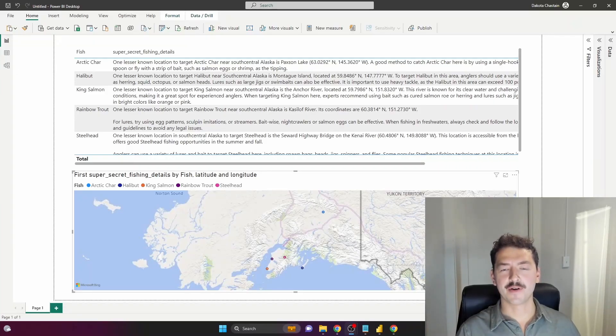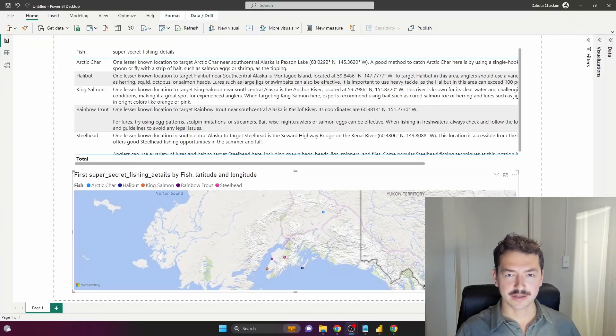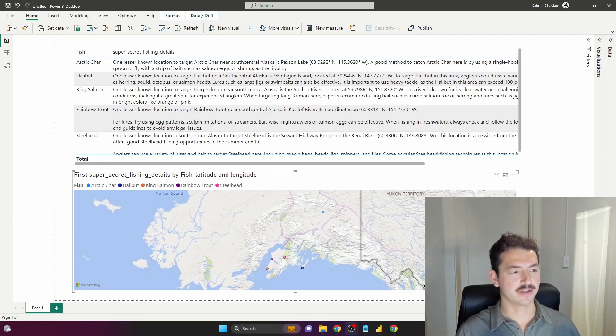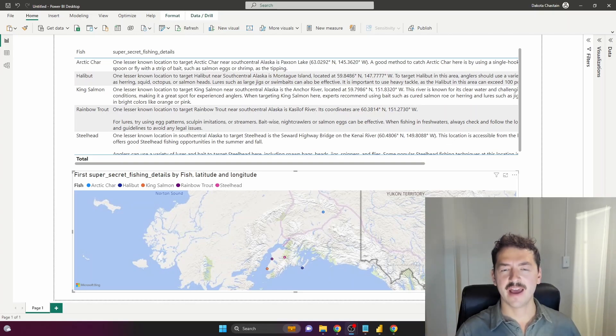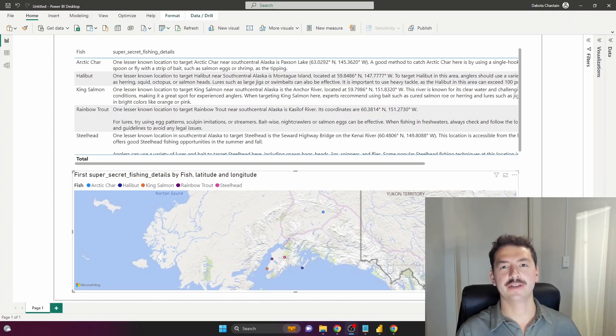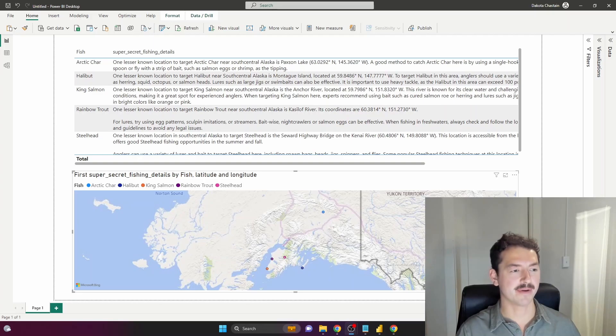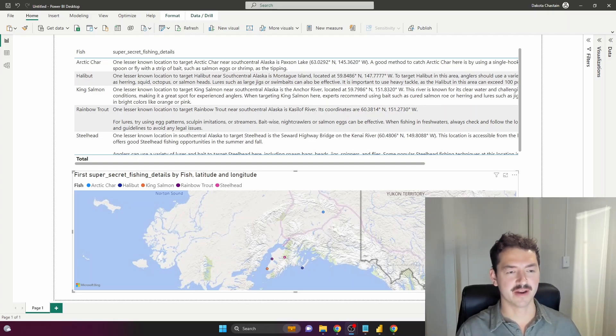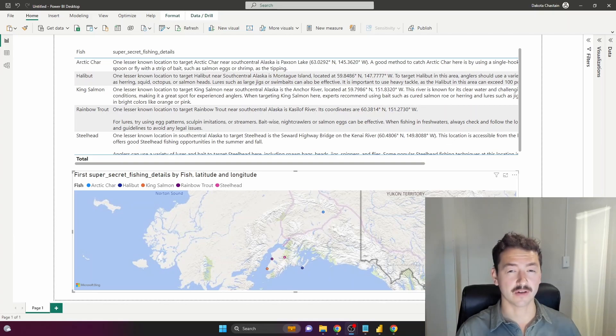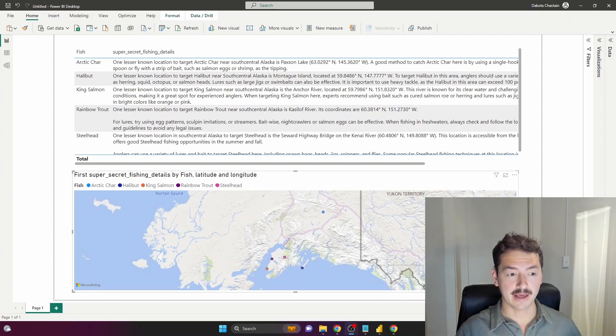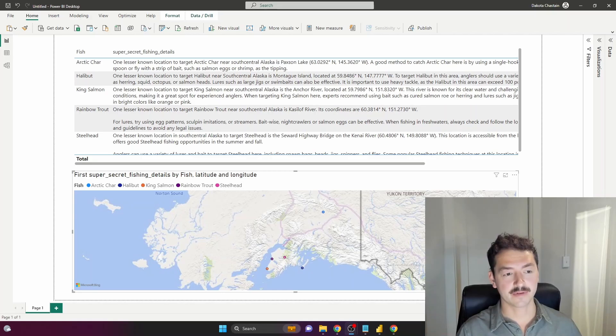What's up everyone, it's Dakota with Tarmi Analytics. In this video I'm leveraging ChatGPT artificial intelligence to take a very simple dataset and add a bunch of juicy details, tons of insight, even latitude and longitude so you can create a map in Power BI, and it all happens in minutes. It's super easy. The use cases are literally endless, so if you like this kind of content, make sure you hit like, subscribe, and let me know what you want to see.